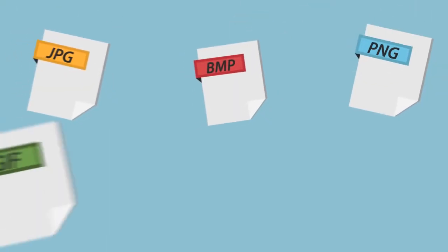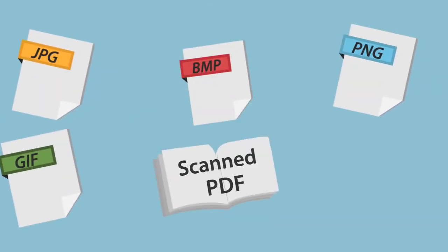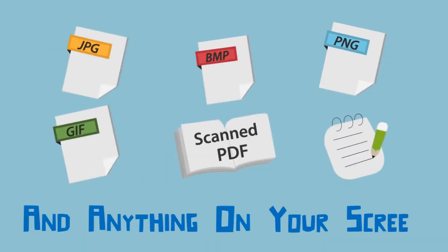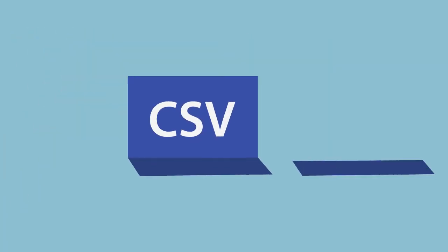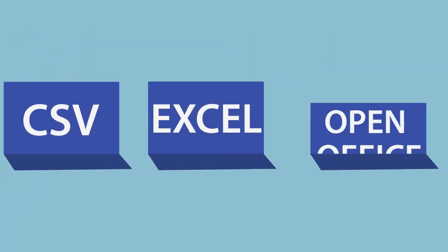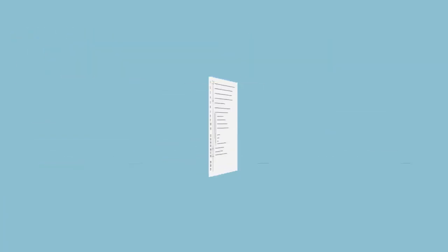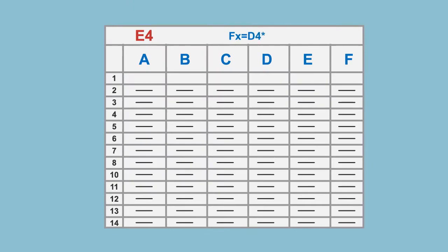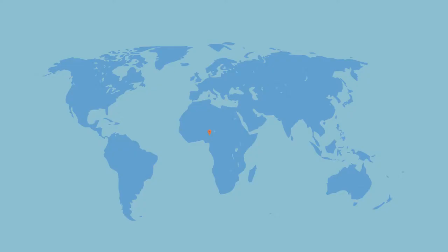But wait, there's more. PDF2XL can also convert image files, scan PDFs, and anything in your screen to CSV, Excel, OpenOffice, and more. And even add VB scripts and Excel formulas to save you more time.